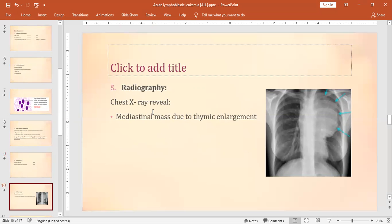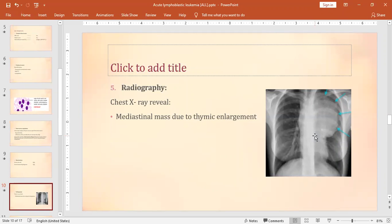Radiography involves a chest X-ray in which you look at the mediastinum. A mediastinal mass may be seen, particularly in T cell lineage ALL, because the thymus is located in the mediastinum. Thymus is a lymphoid tissue where T lymphocytes mature. In ALL, due to increased workload and proliferation of lymphocytes, thymic hyperplasia causes the enlarged thymus to appear as a mediastinal mass on chest X-ray.